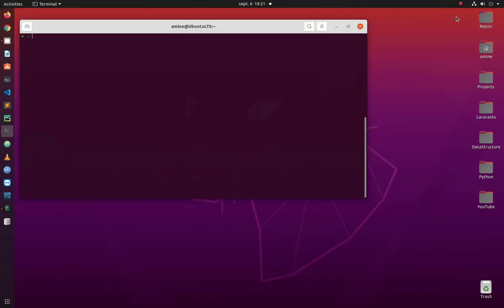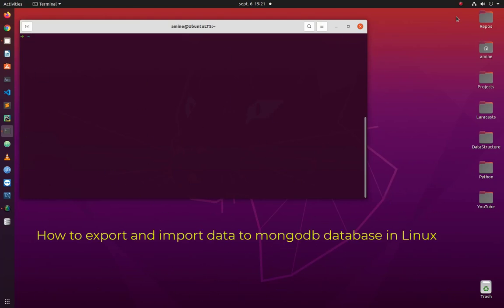Hello YouTube and welcome to another MongoDB tutorial. In this video I will show you how to import and export data into a MongoDB database. Are you ready? Let's get started.